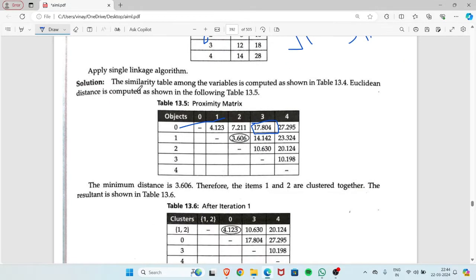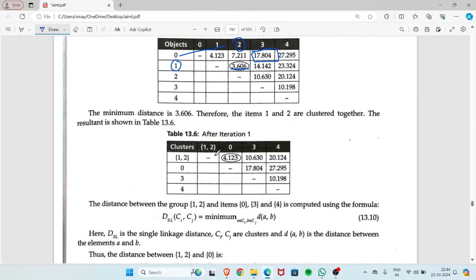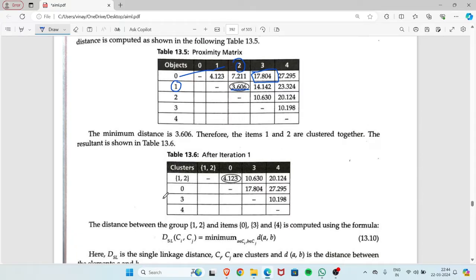After forming this proximity matrix, you have to find the smallest distance. The smallest distance is 3.606, found in row 1 and column 2. So we have to form a cluster. Therefore, items 1 and 2 are clustered together. After iteration 1, the table looks like this, with 1 and 2 clustered together.